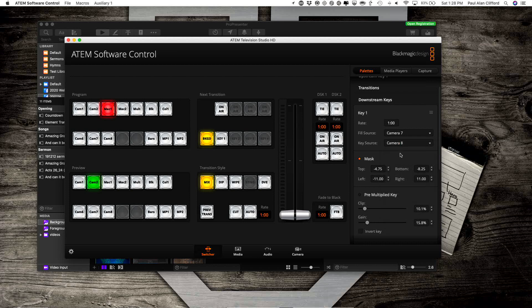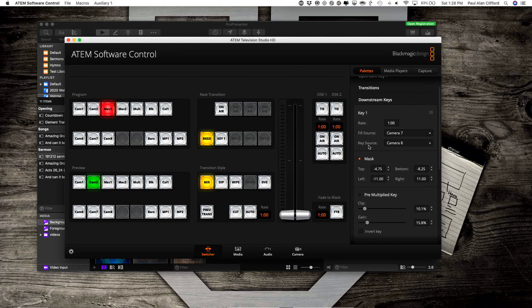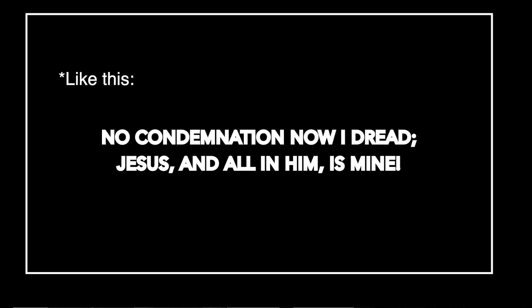I'll relabel these so that it makes sense more later. But as you're looking at the multi-view, the fill should look just normal, just like a normal output. But the key should look similar to a normal output, but a little weird. It should be grayscale.